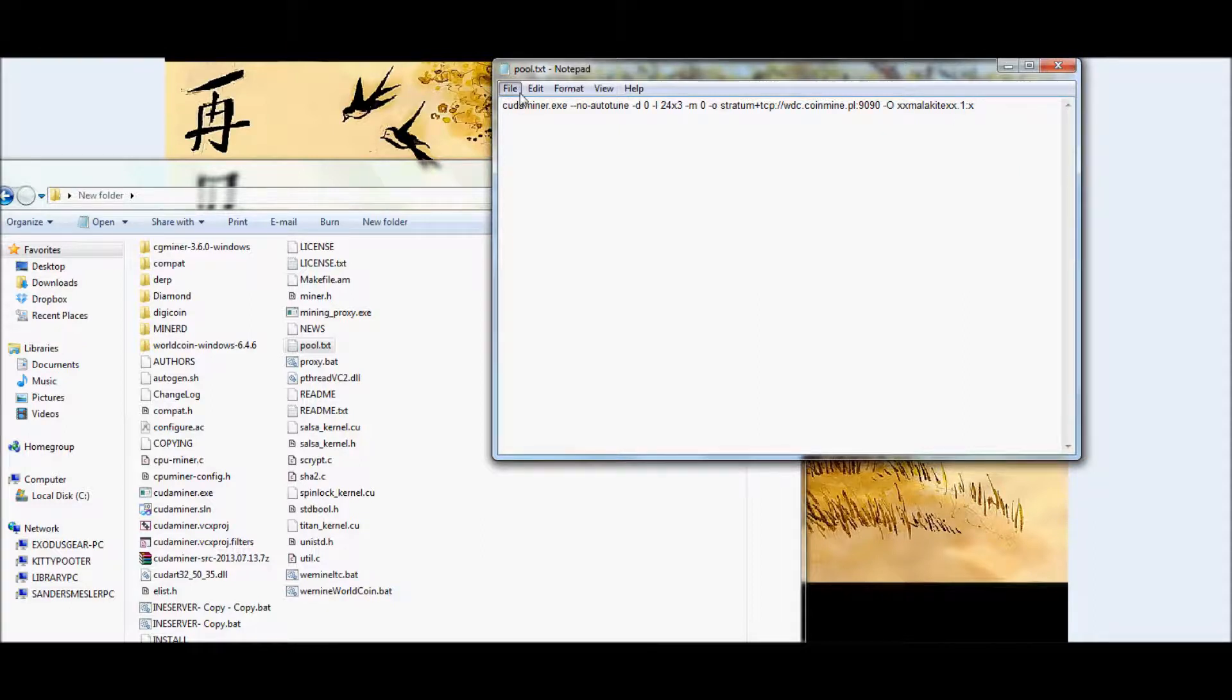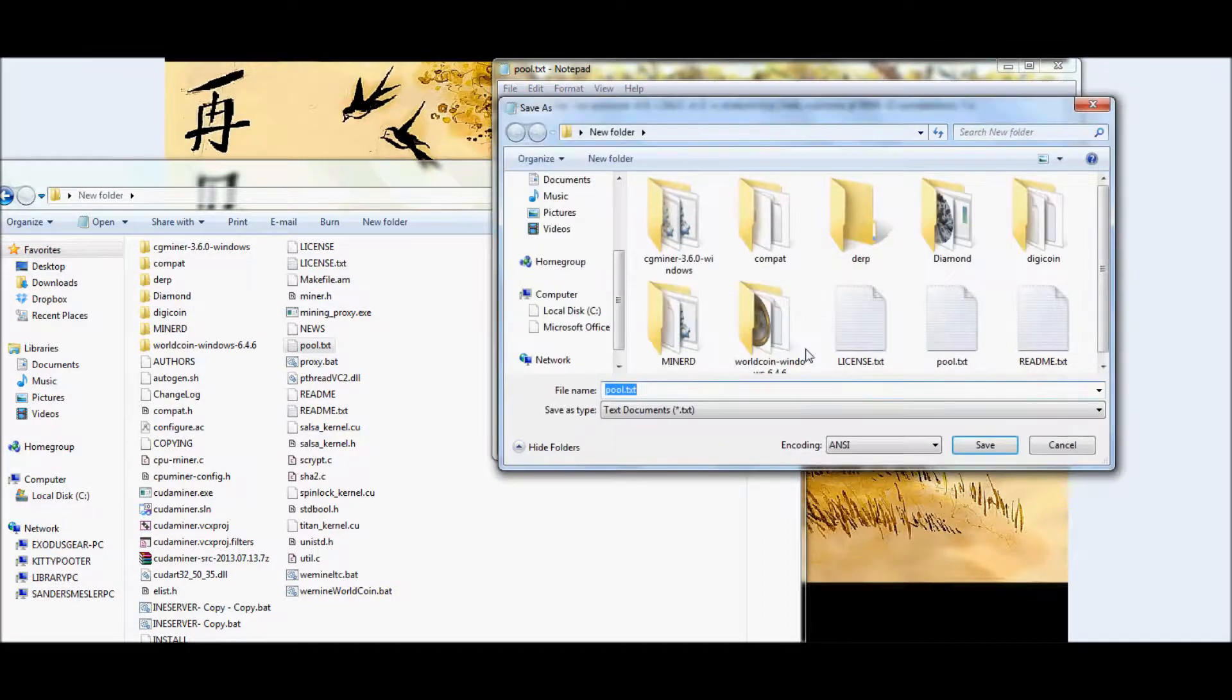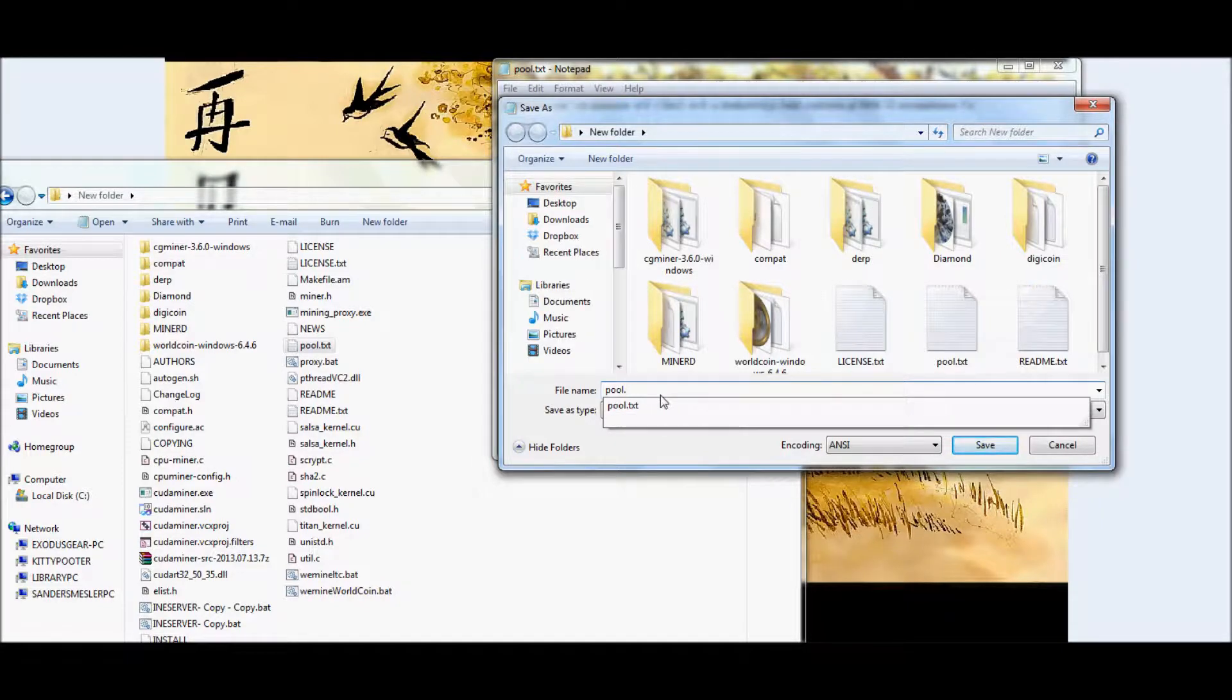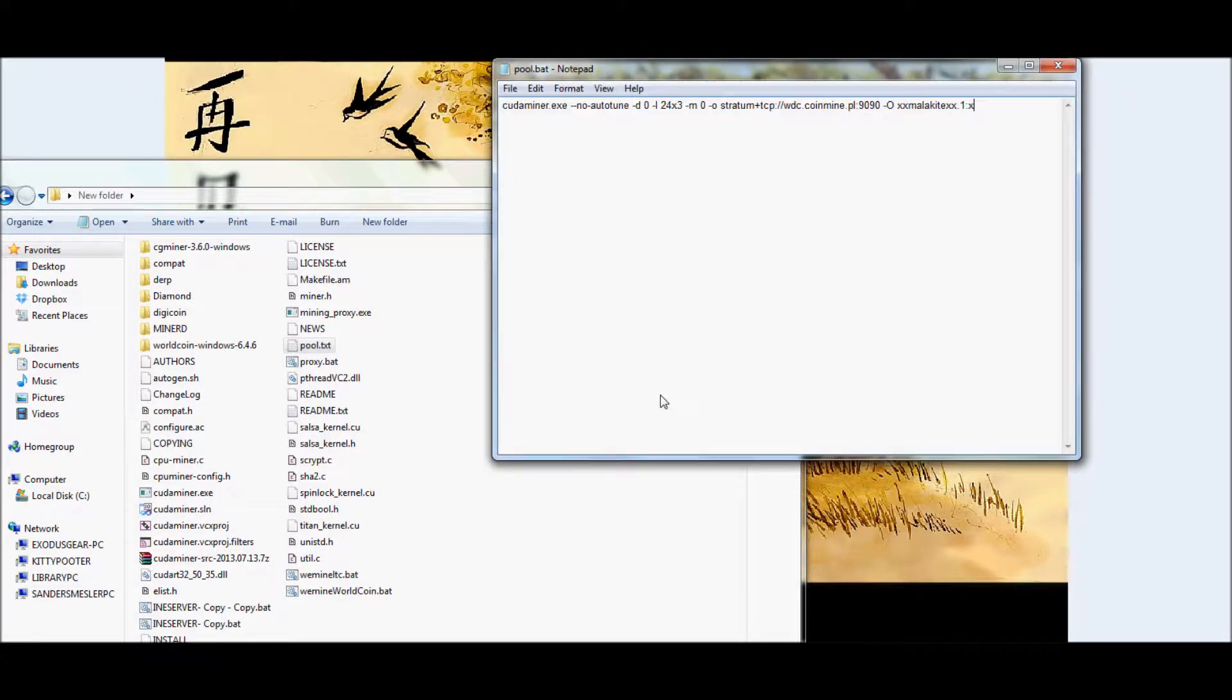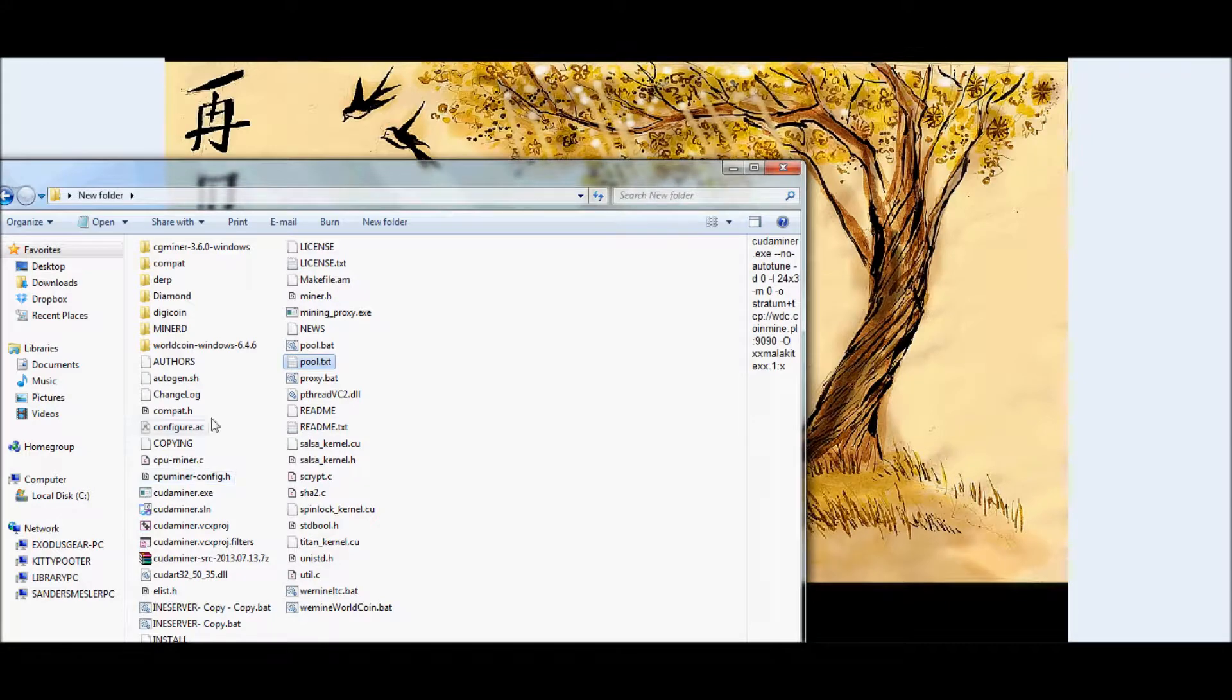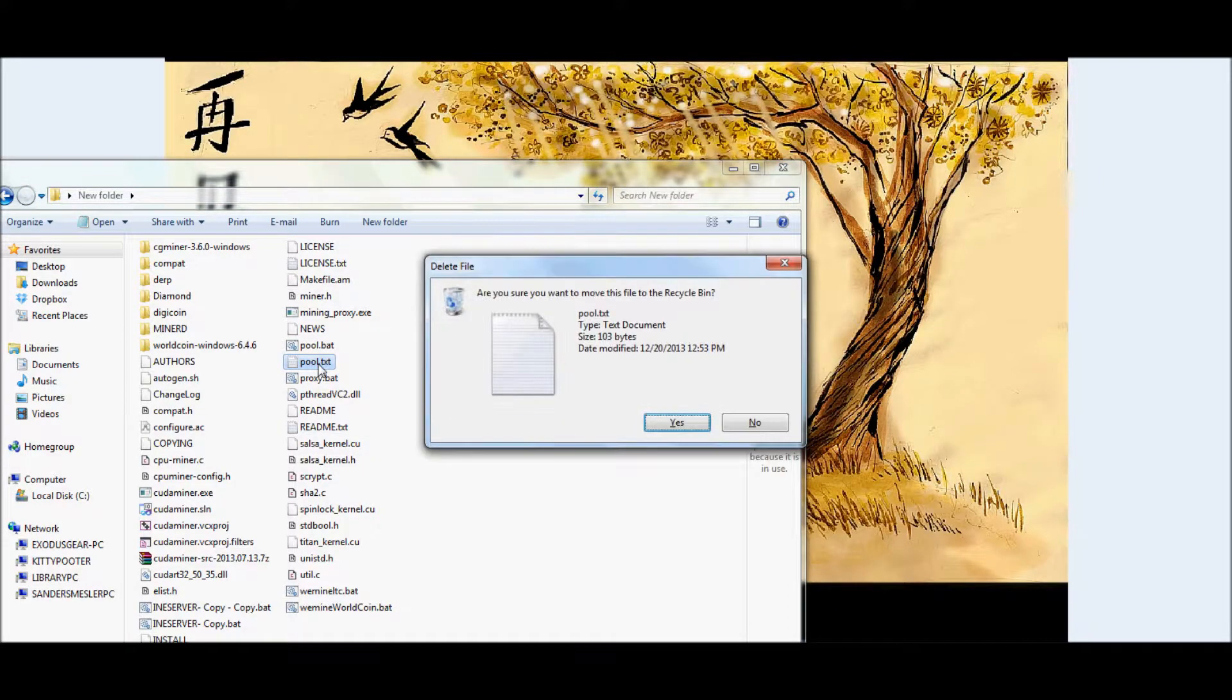Now when you go to save this, be sure not to save it as a TXT. Go on, erase TXT, and replace it with BAT, just like the little flying creatures. Now if we go back in here, you can notice that the pull BAT's created right above the pull text. So you can always delete the text file afterwards, you don't really need it.